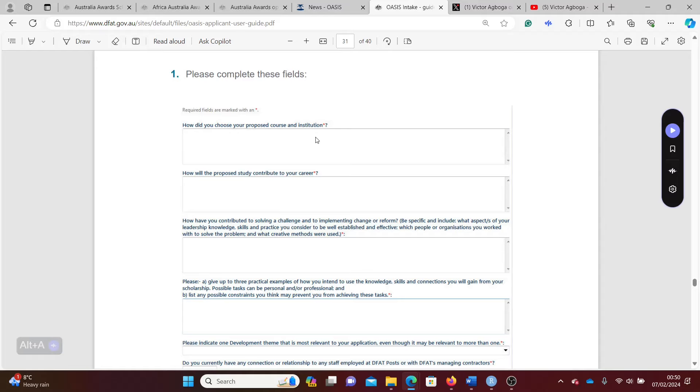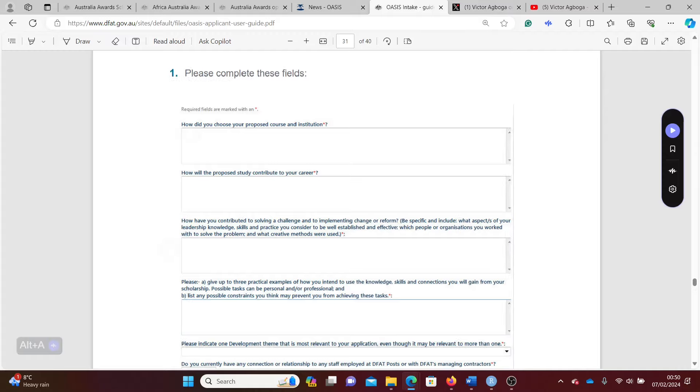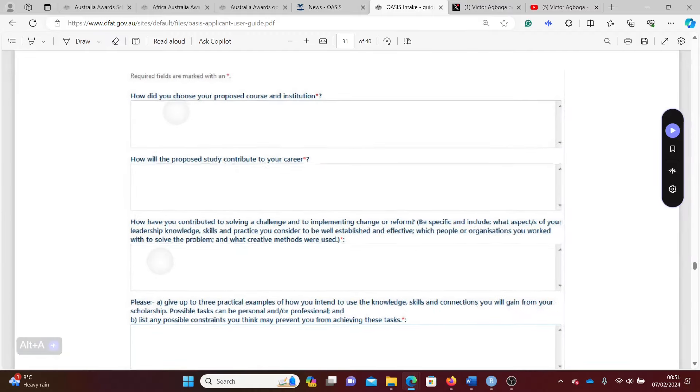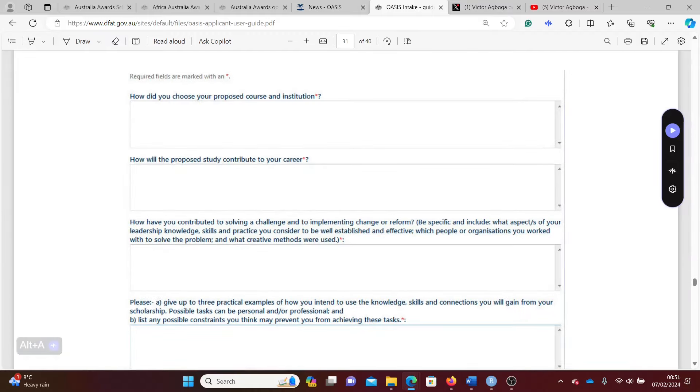A friend recommended this particular university to you and you went online to research the university yourself and the course in particular, and you found that it was a perfect fit. There are also questions about your career and how the course will contribute to your career. You might say with this master's degree you intend to get from this course, it will help you get promotion in your current place of work.